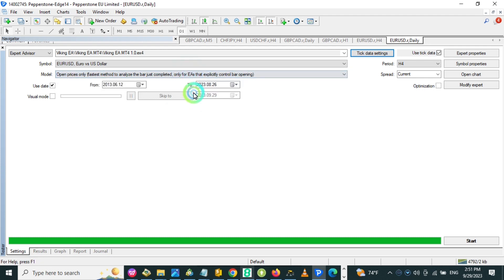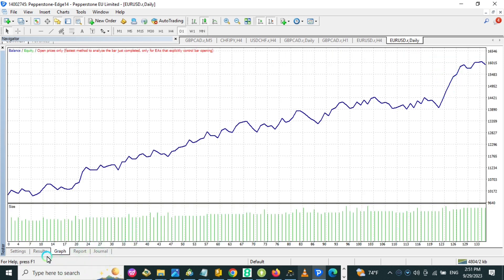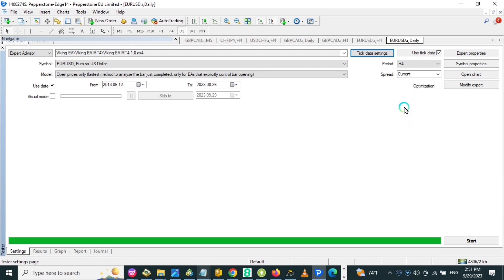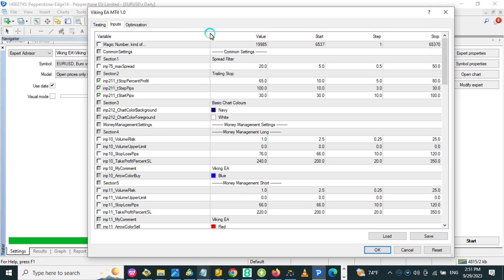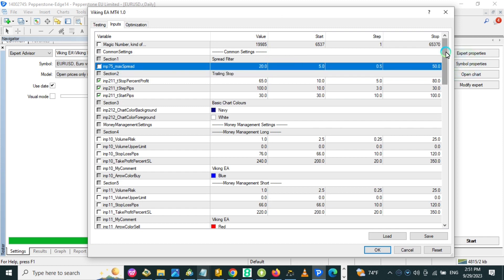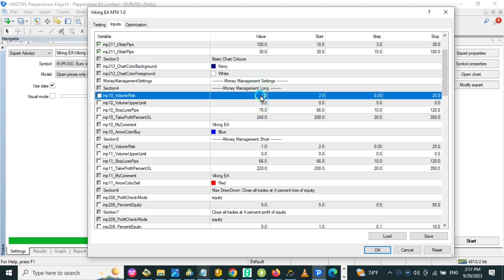I wanted to showcase that with better quality tick data, even open price testing is going to be so much closer to reality, especially for a robot like the Viking that is long-term and not a scalper. It is easier to accurately test long-term EAs because spread is not really affecting the EA since it is holding trades for days or even weeks. The starting spread is usually not affecting the EA so much because it is riding real trends, sometimes for multiple hundred pips.